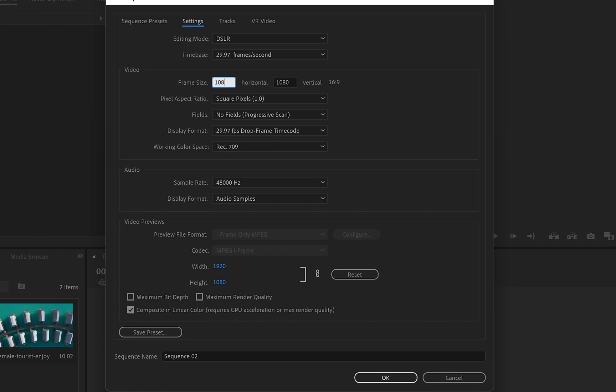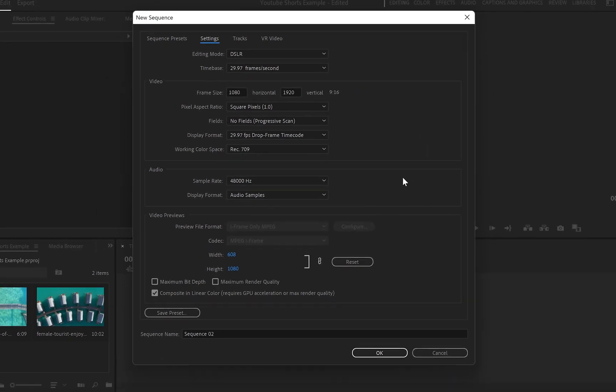So what I have to do is turn them around. It's going to be 1080 by 1920, which is going to create this vertical screen. Then after I've done with setting up the settings, I'm going to click on OK.